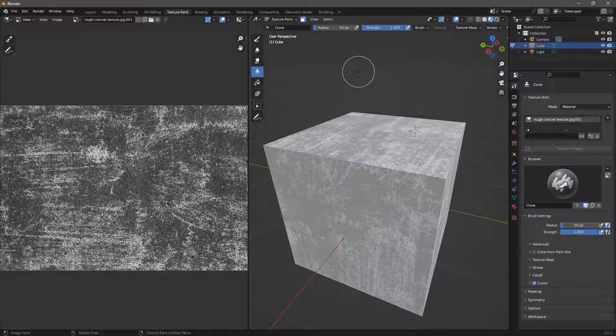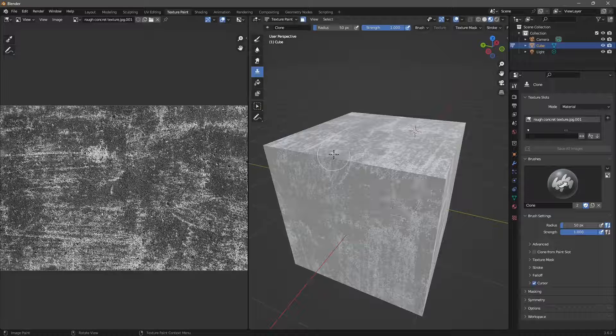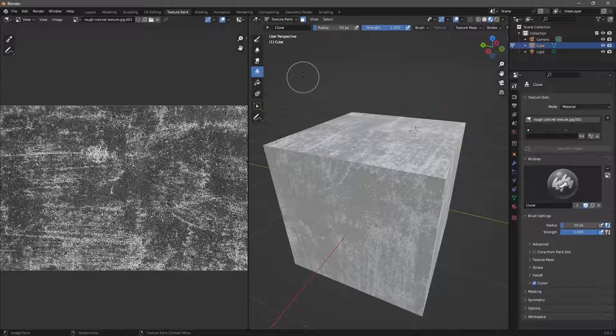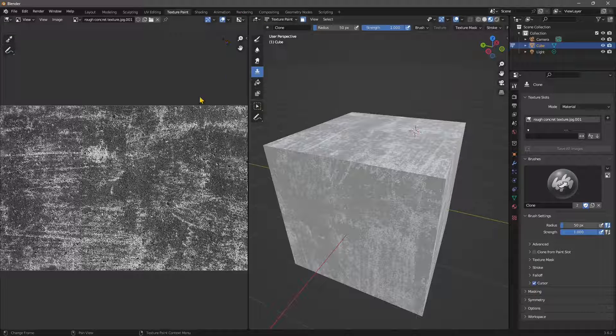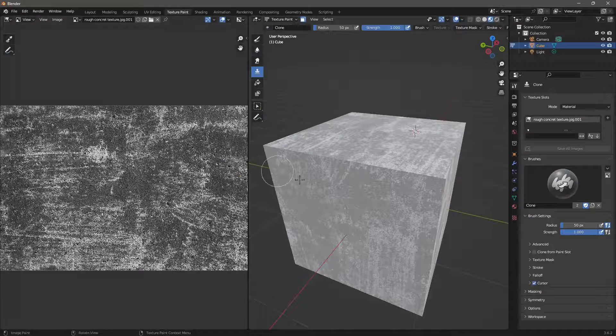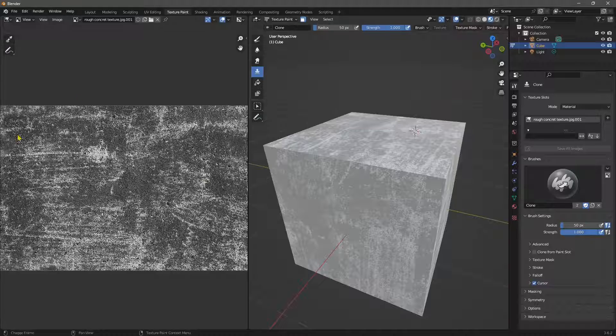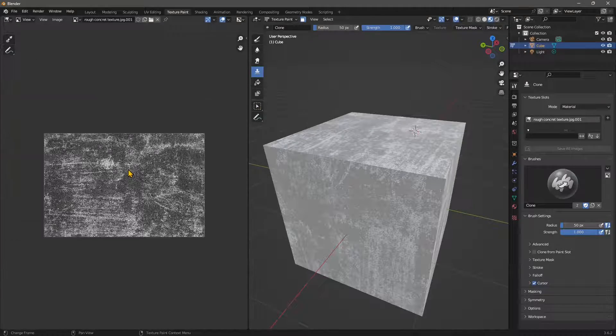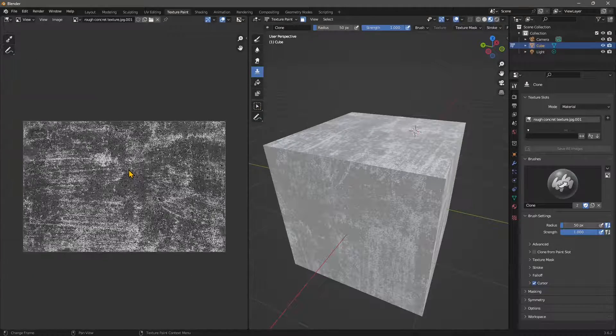In this quick video, we're going to see how we can create a material with texture in Blender and also how we can get rid of seams inside the object that we're going to use for the application of the material.